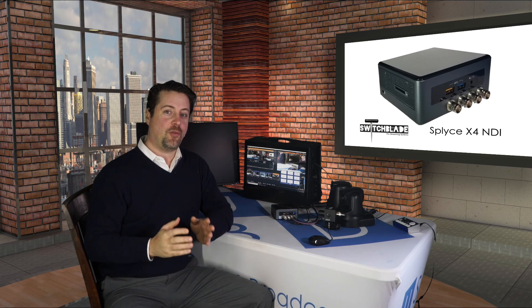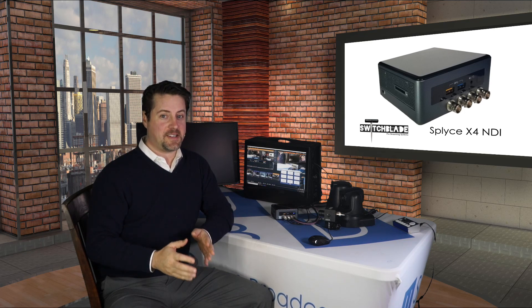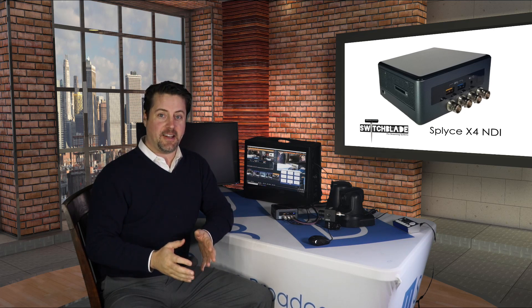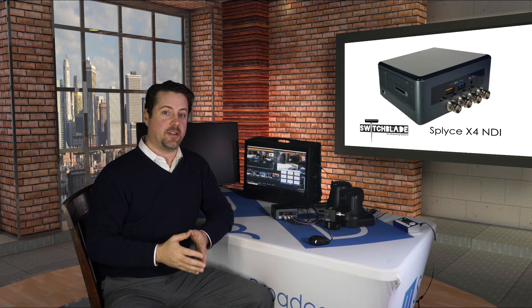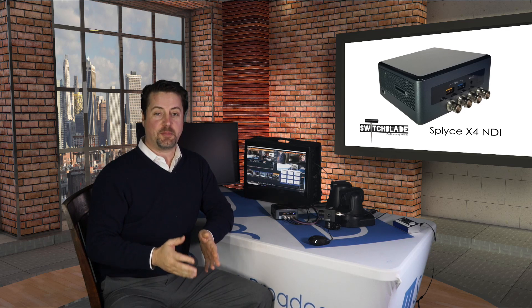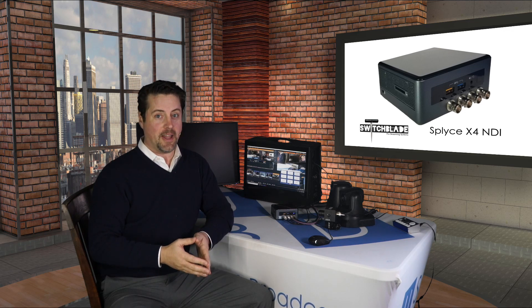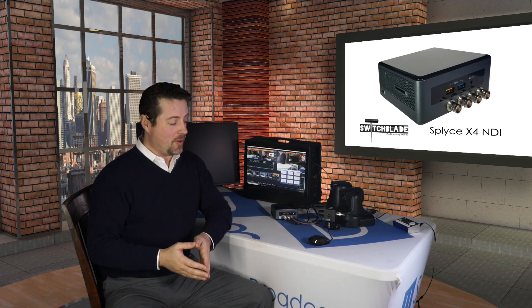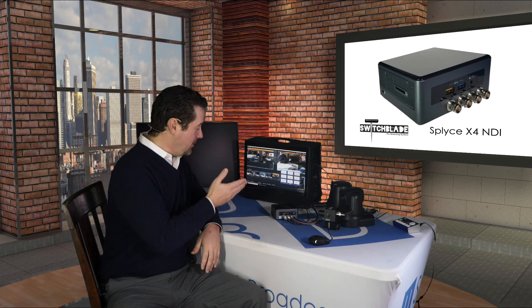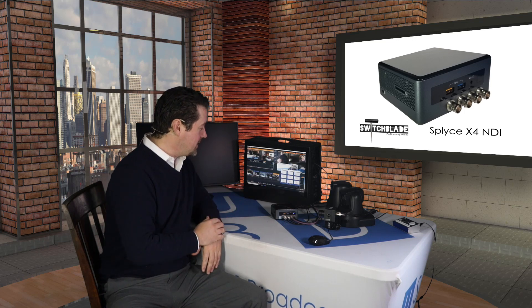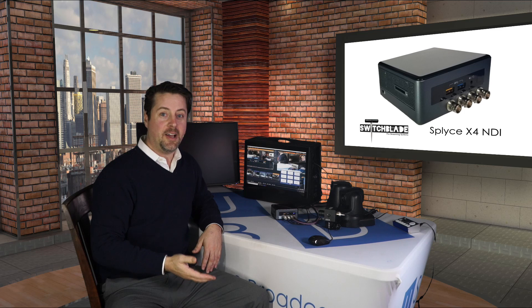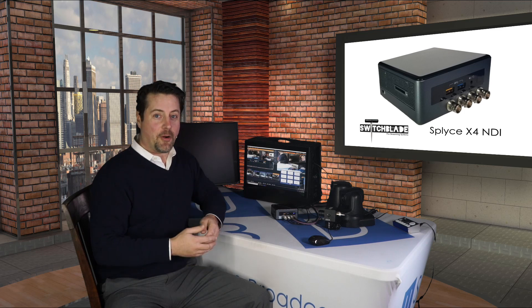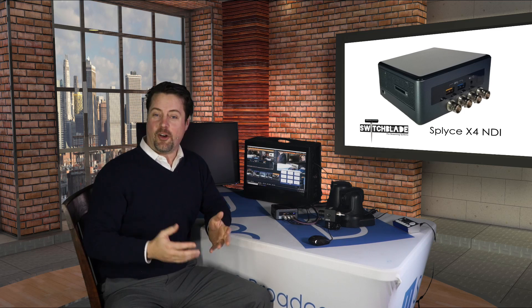It is a four-channel SDI to NDI converter. It's from Switchblade, and the product's called the Splice X4 NDI. I have it here right beside me. It's a 4x4-inch computer with four SDI ports on the front, network, and power on the back.